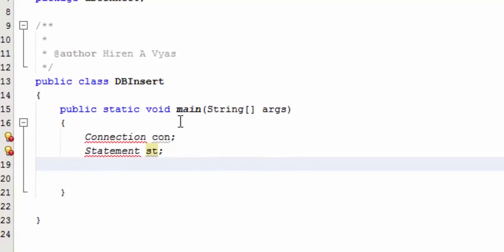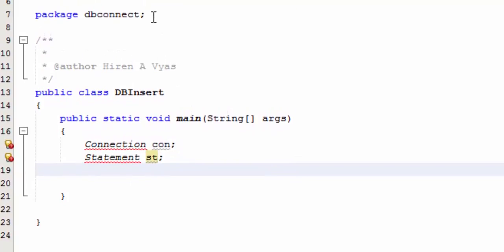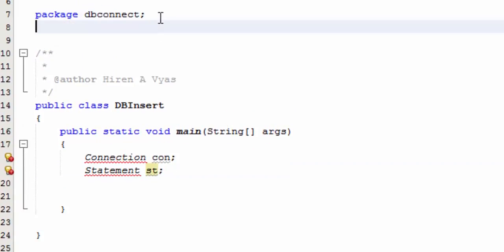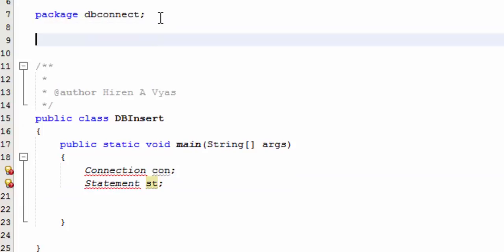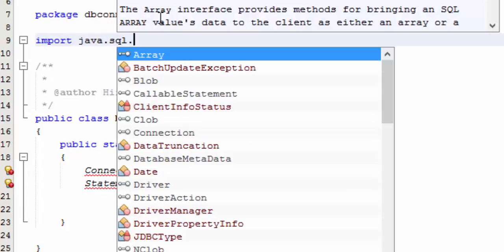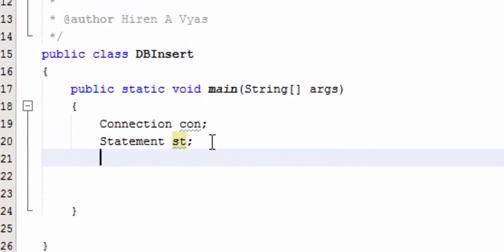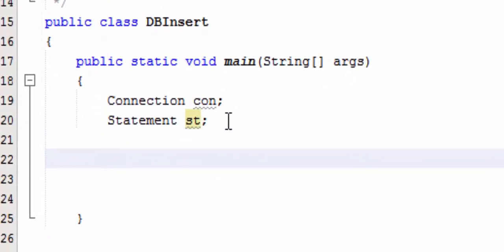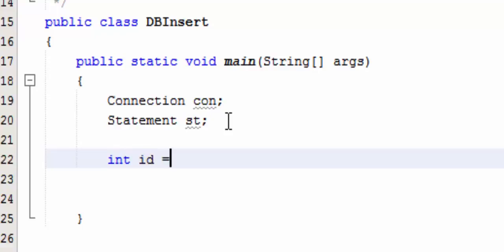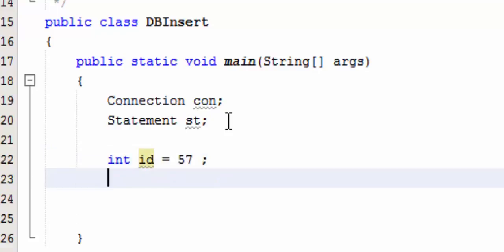Connection con, then we have Statement st. Here I'm not gonna define ResultSet, why? Because actually we are not retrieving results from the database. Now let's import java.sql package, that is java.sql.star.